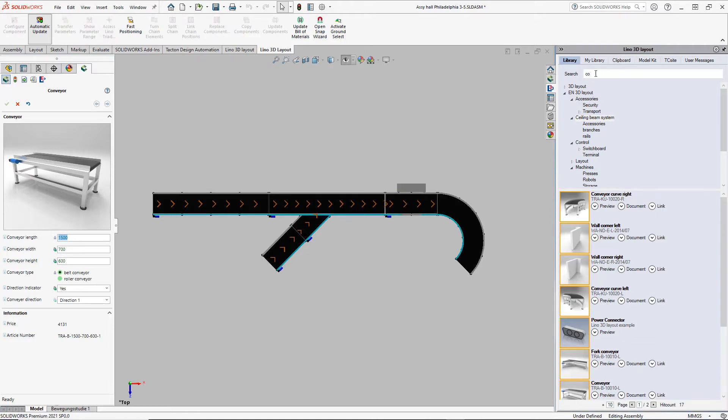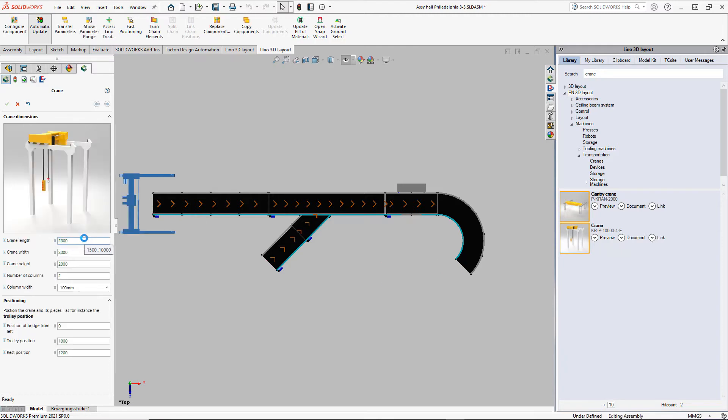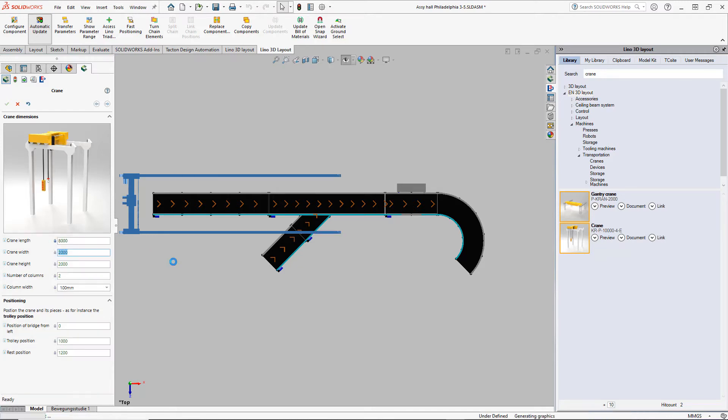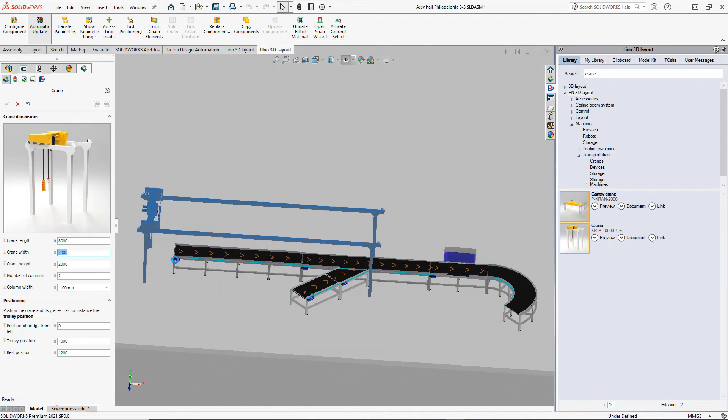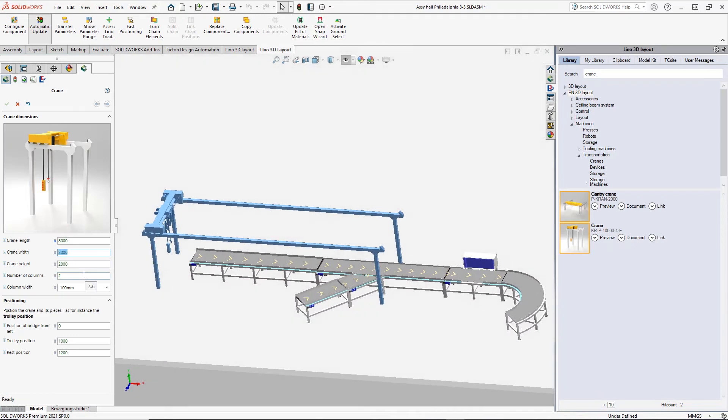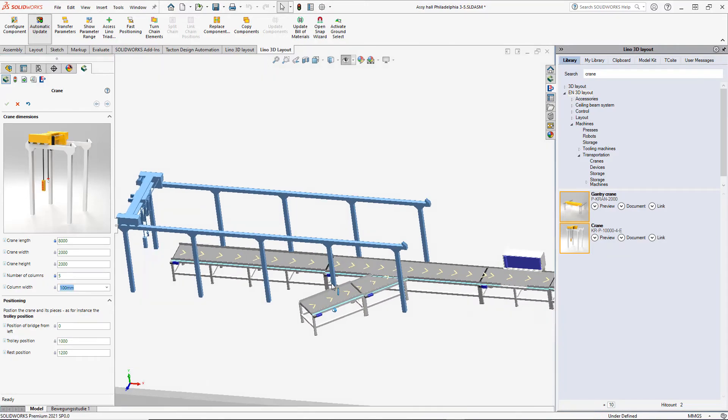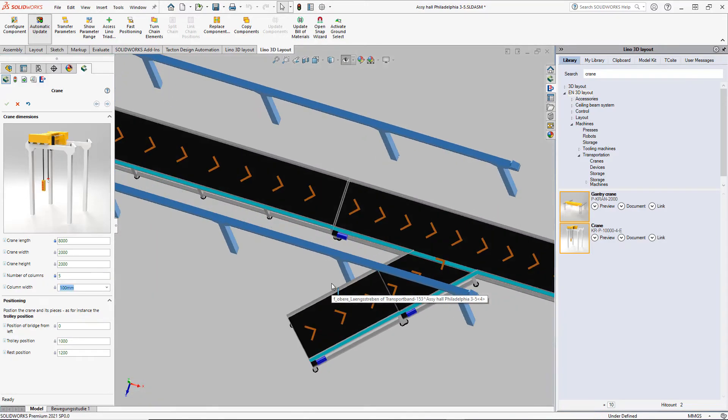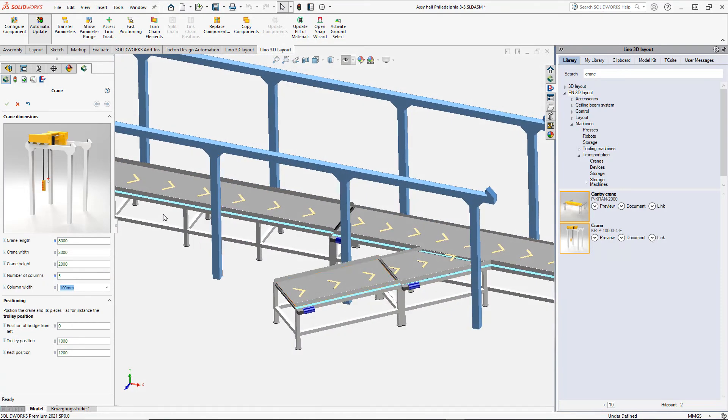Need some more stuff. We add a crane with the trolley here and configure it. A length of 8 meters should be sufficient. Then we add five columns and check that we don't have a collision with the conveyor and this crane column here. Okay, this looks perfect so far.